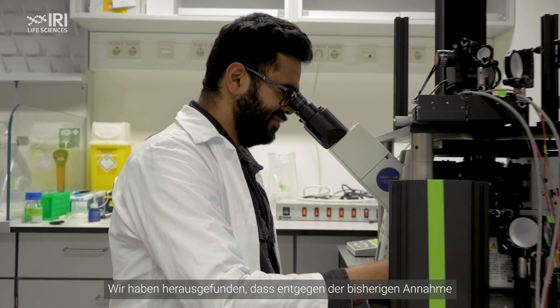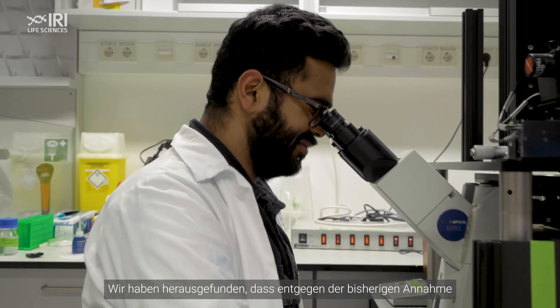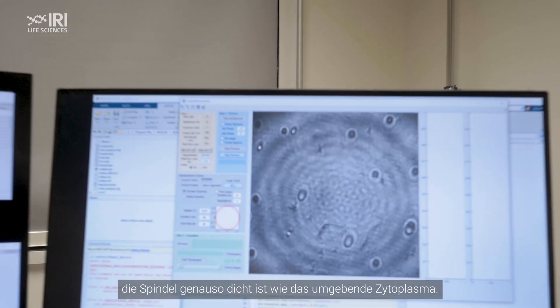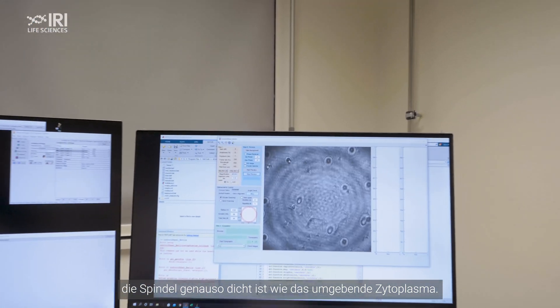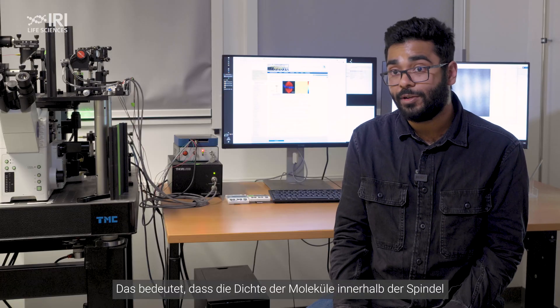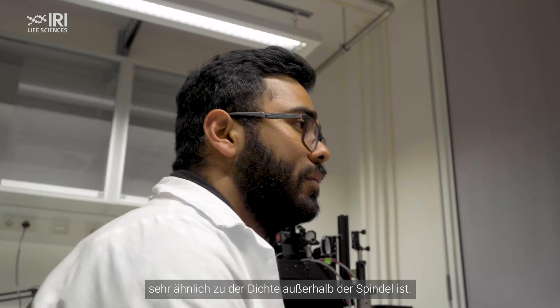We found that contrary to popular belief, the spindle is as dense as its surrounding cytoplasm, which means that the density of molecules found within the spindle are actually very similar to what is found outside the spindle.